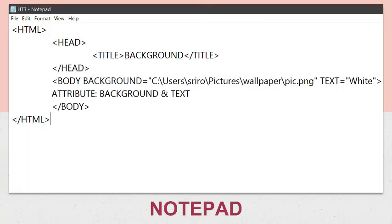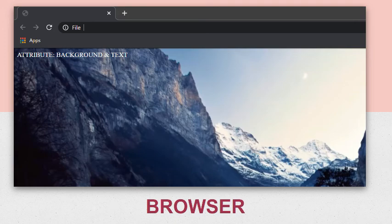Now let's do one more coding in which I have used the background and text attributes of the body tag. First, select any image from your device. After writing the background attribute, make an equal sign, then within double quotes mention the location of the image, put a backslash, write the name of the image and then write the extension of the image. You can get the location, name and extension from the image properties. The result shows an image as the background of the webpage, and the text color is white.